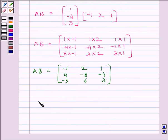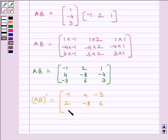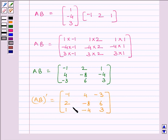Now we can find the transpose of AB by interchanging the rows and columns of AB. So the transpose of AB is equal to matrix [[-1, 4, -3], [2, -8, 6], [1, -4, 3]].